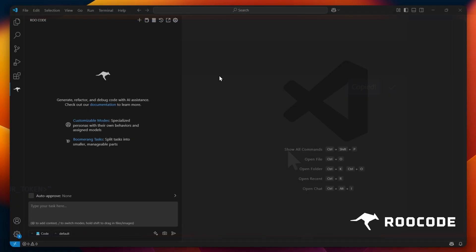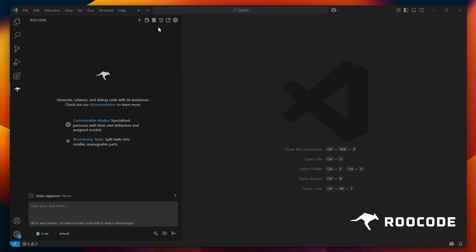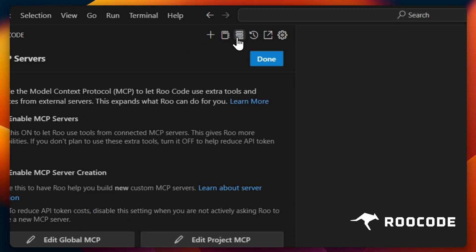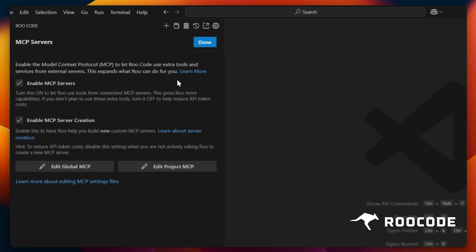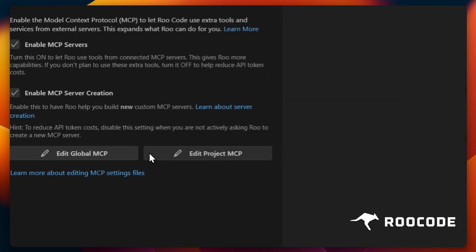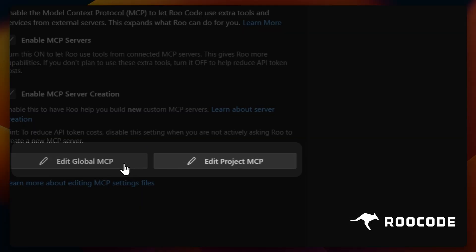Next, open Rucode. Click the MCP server icon in the toolbar. Now we need to choose where to save the server. We can save it globally, which allows all Roo projects to access it, or alternatively, we can save it as a project-specific MCP.